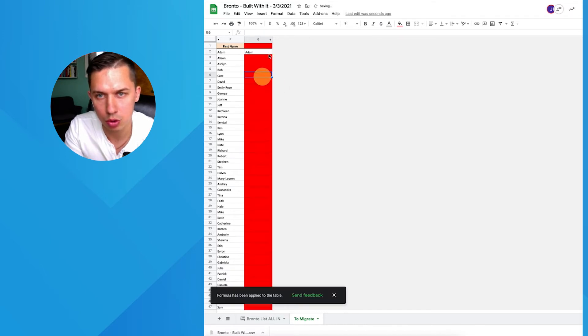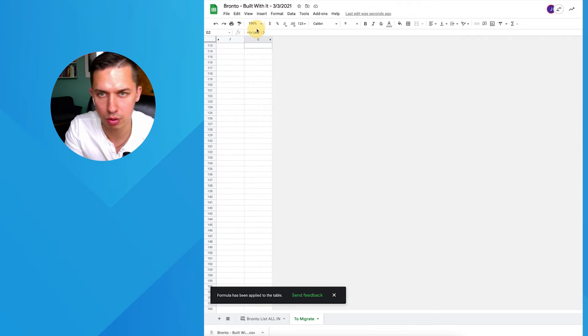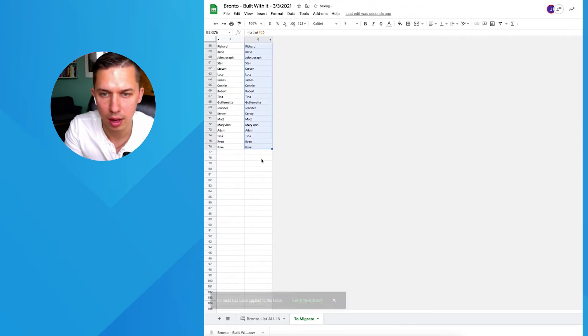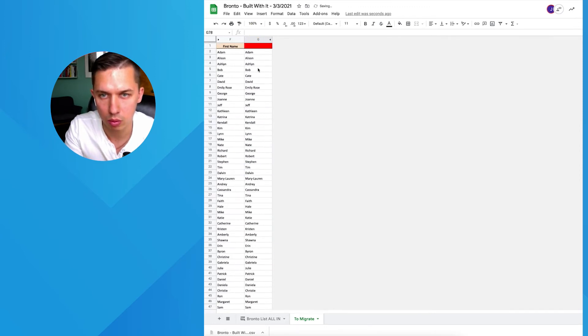Or another option which you can do, just copy this and drag it to the last field, and it will do this.